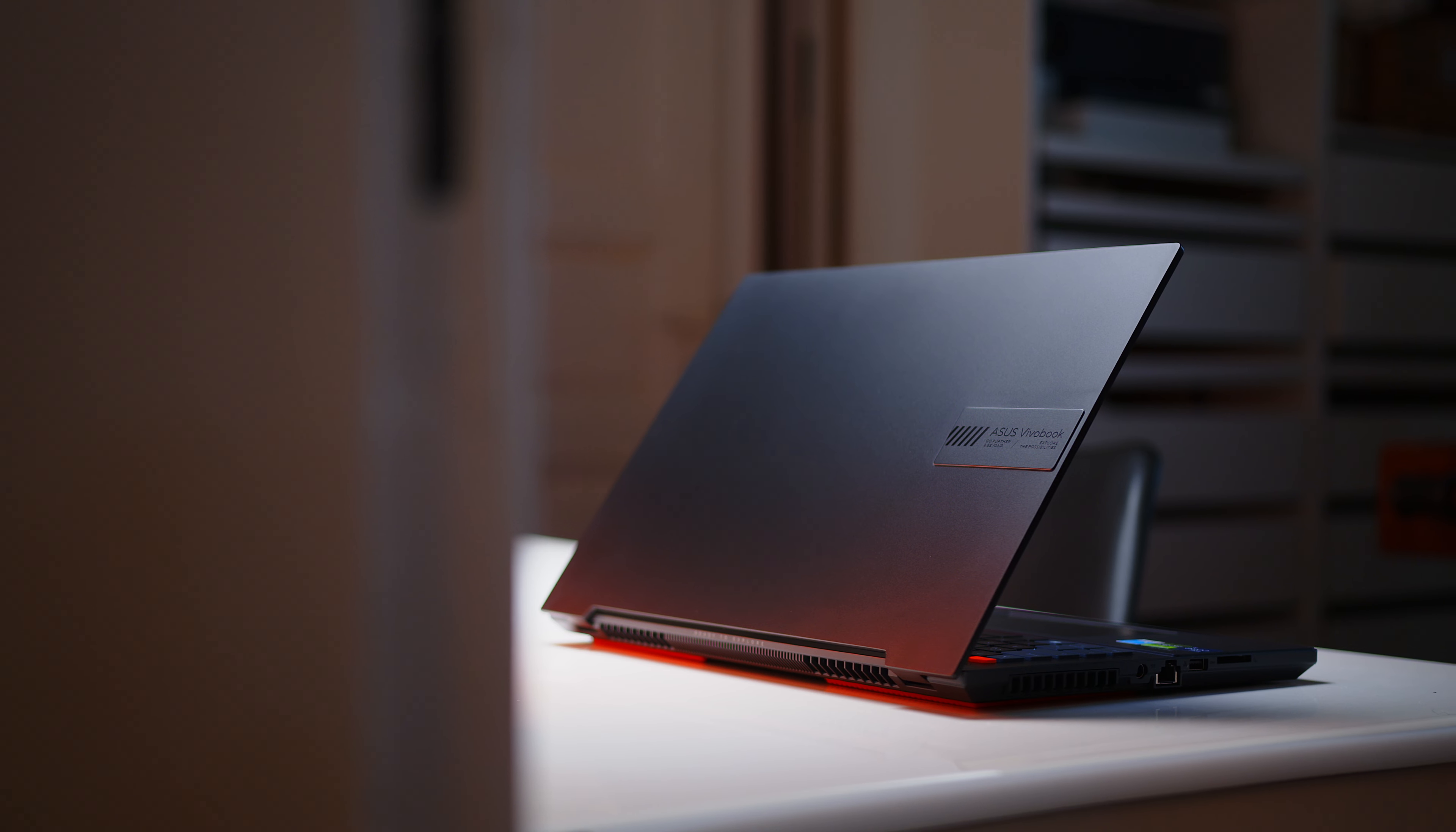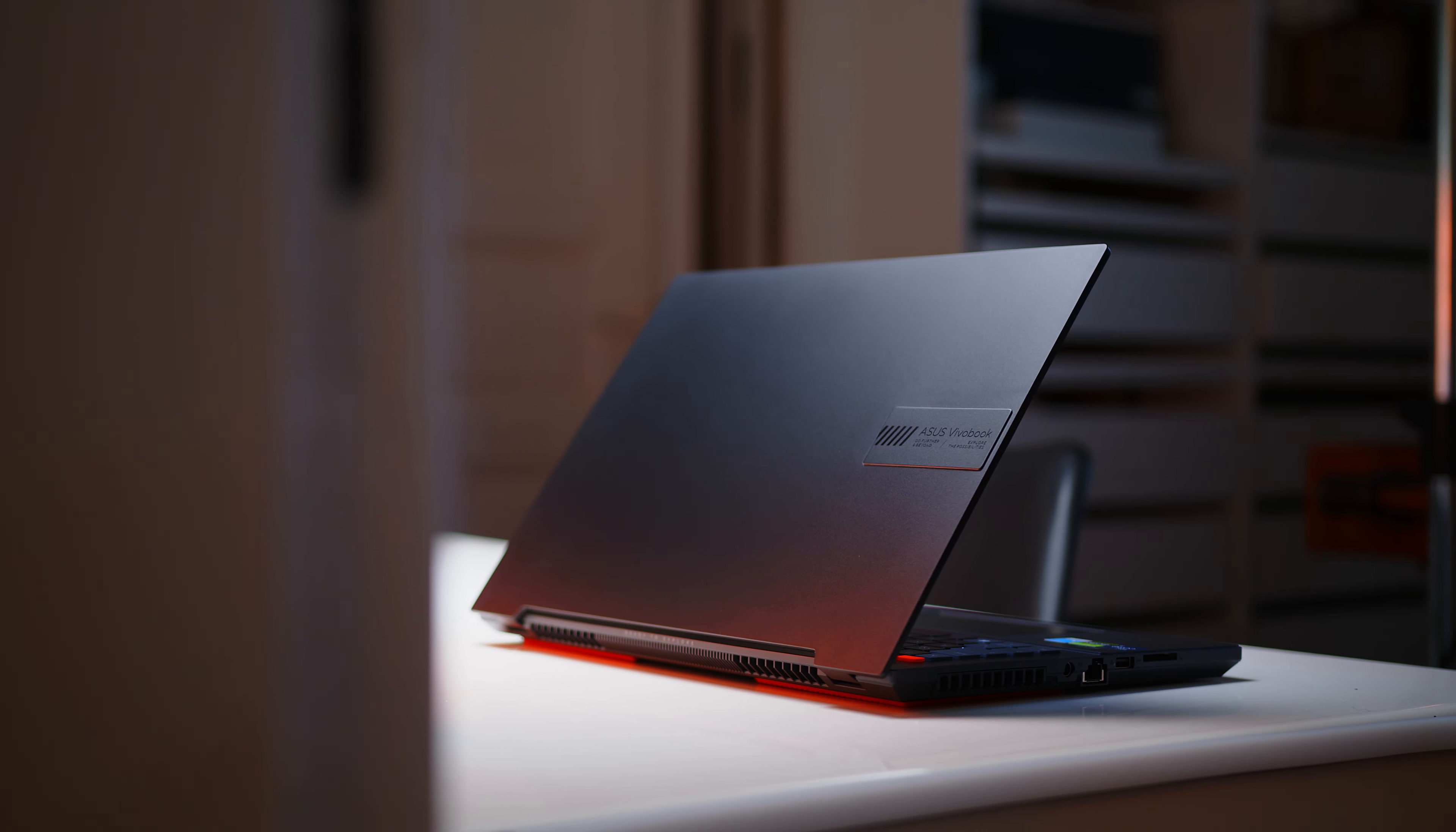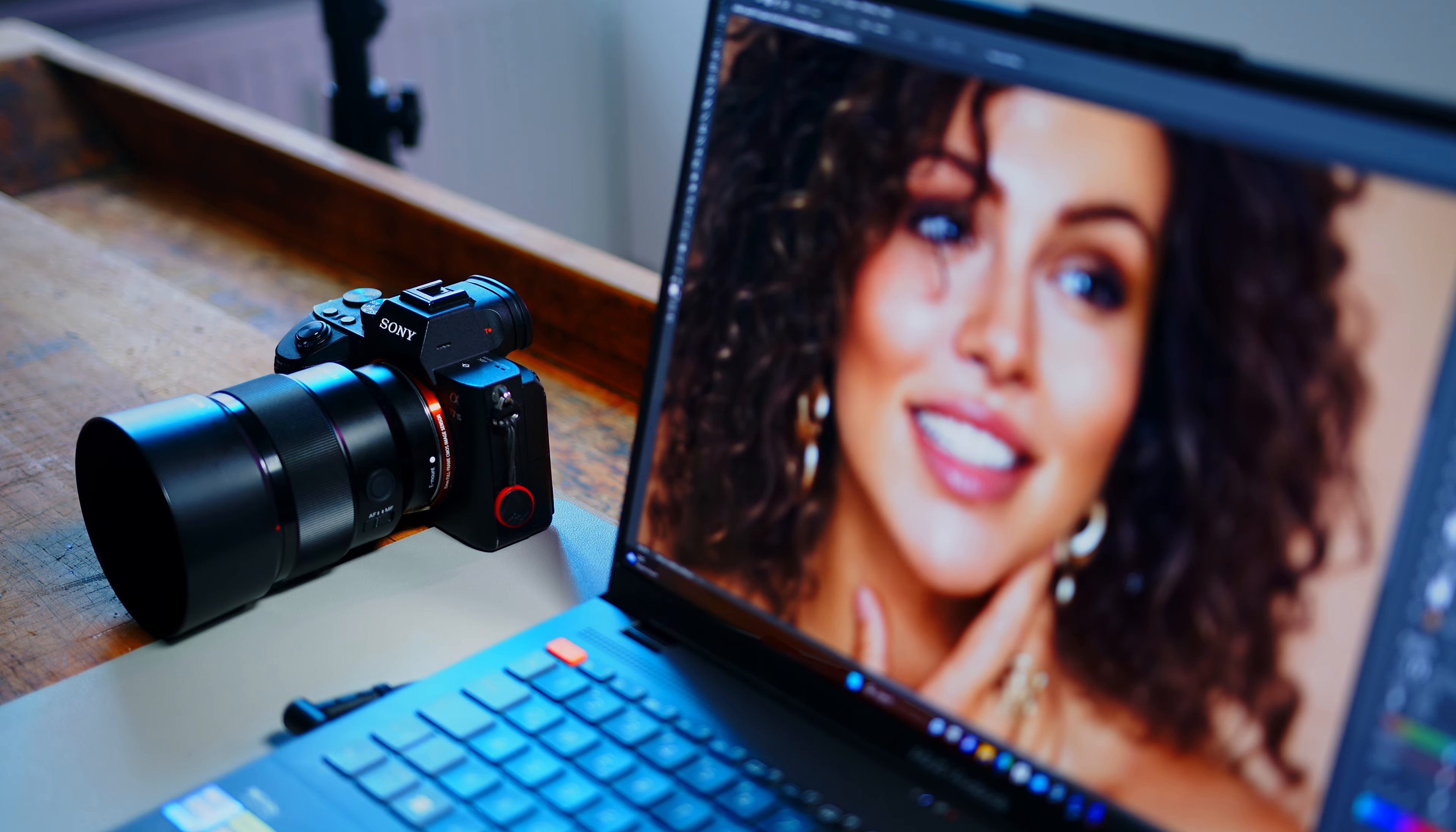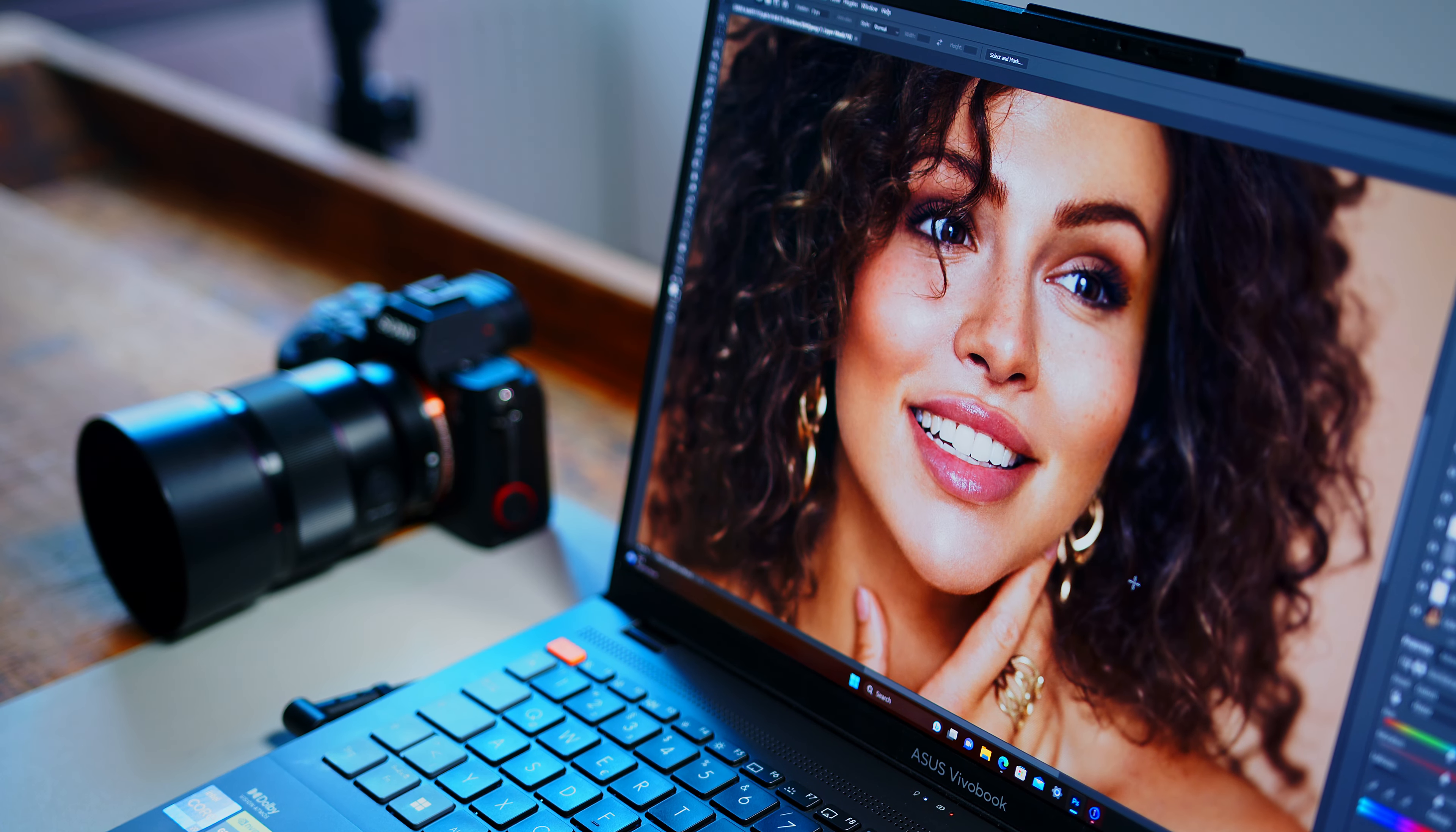This, my dear creator friends, is the ASUS Vivobook Pro 16X. And if you are into anything even remotely relating to content creation, you should definitely keep this puppy in mind when shopping for your next notebook.